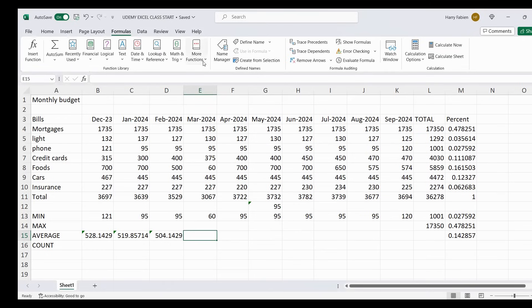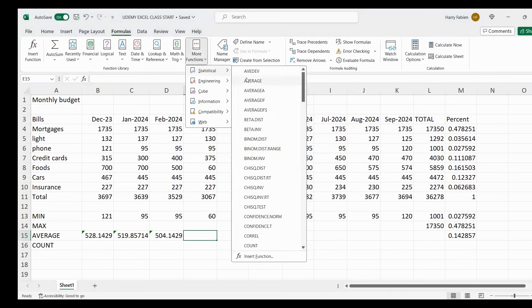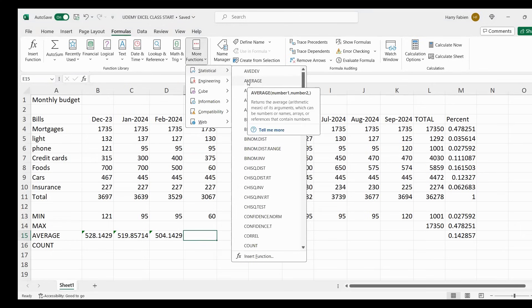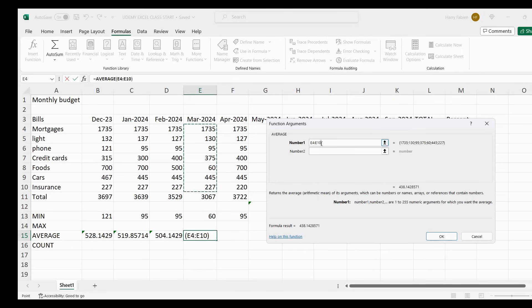For March, go to More Functions again. Always go to More Functions, Statistical, and look for Average because you need average. It's going to give you D13 to D14 — you don't need that, just erase it with backspace. Then highlight from mortgages up to insurance. You get your results — it says E4 to E10, as you can see there.